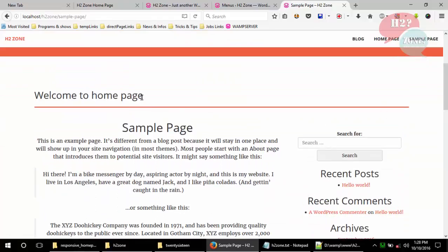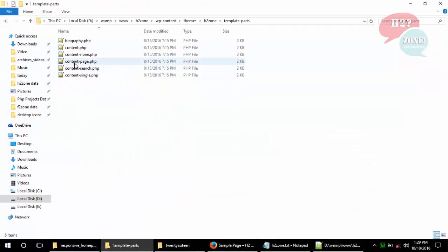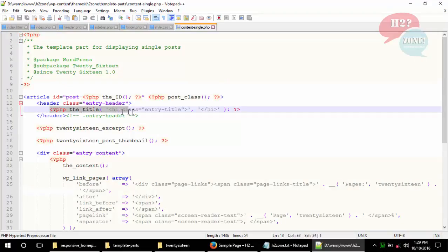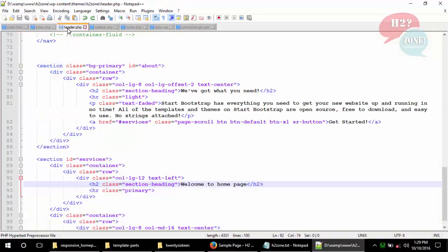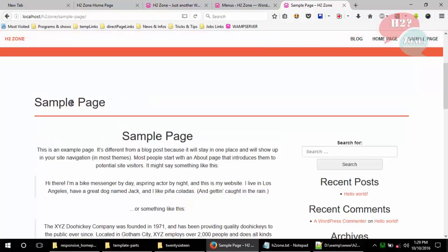Now we will change the page heading to dynamic. Go to template-parts and open content-page or content-single. You can see the title function which will show the page title. Replace the static heading code with this dynamic title code, save the file, and refresh the page — you can see that our title is now dynamic.